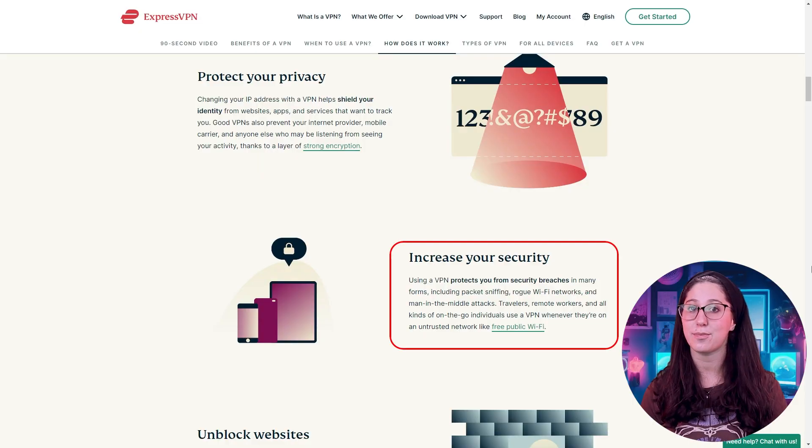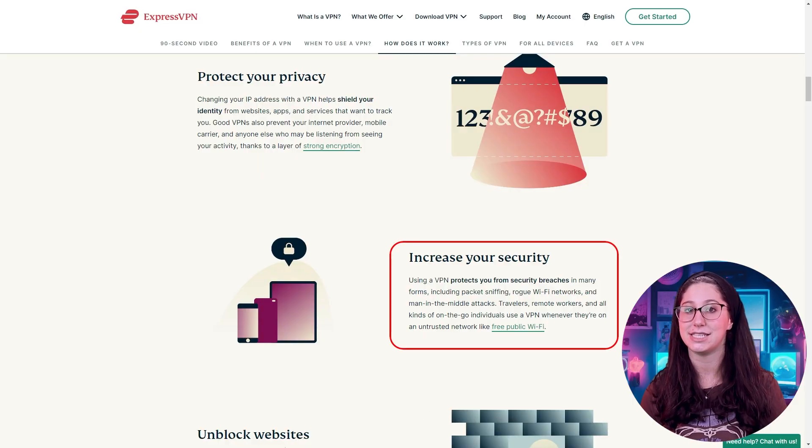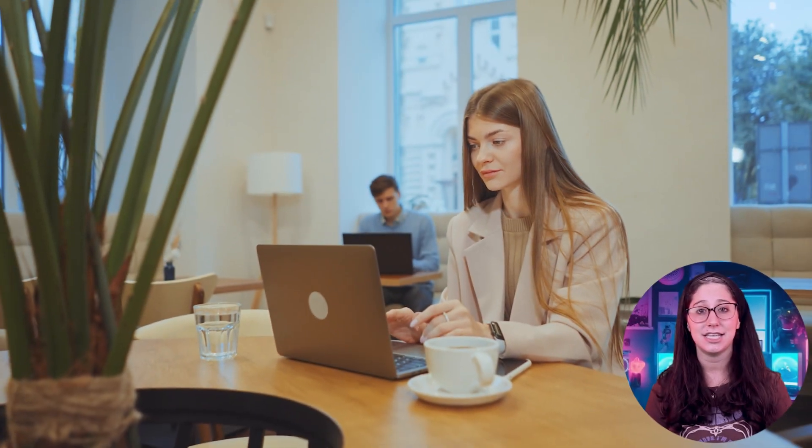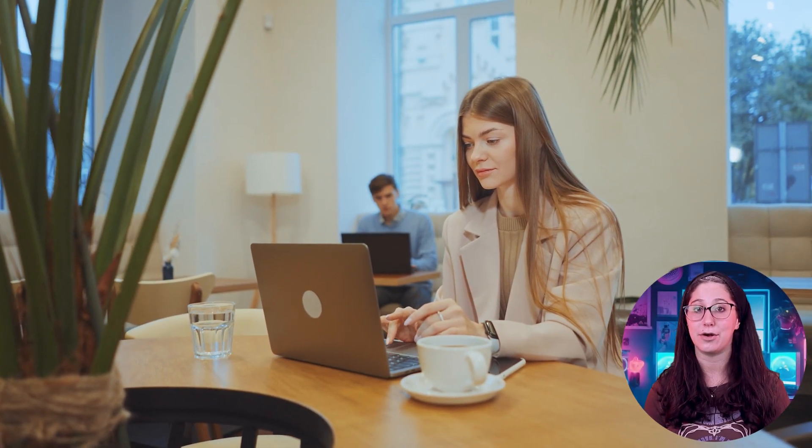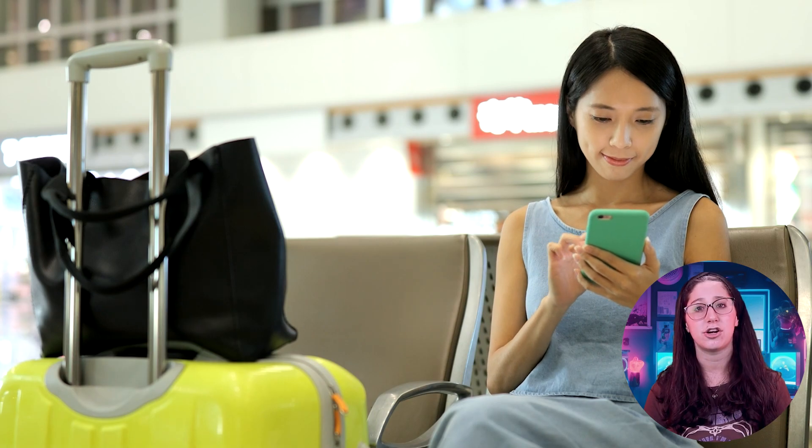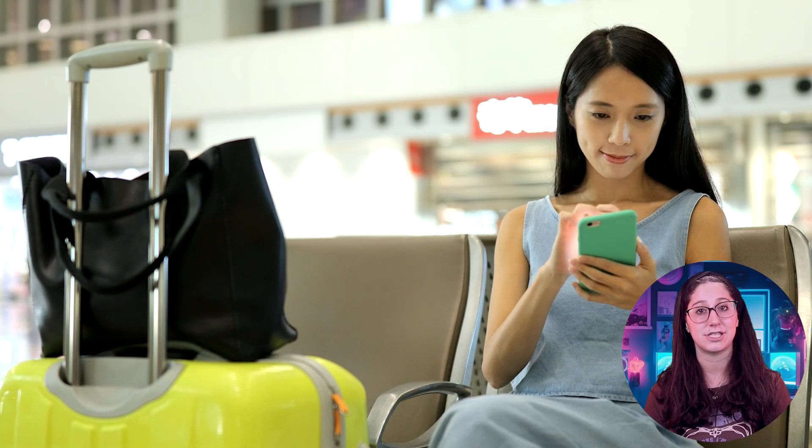Now VPNs can be super helpful in many ways. First, they keep your personal information safe from hackers and malicious actors, especially when you're using public Wi-Fi at places like cafes or airports, which are hot spots for cybercrime.